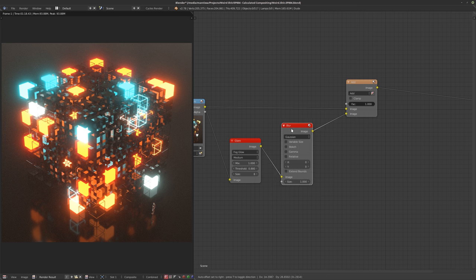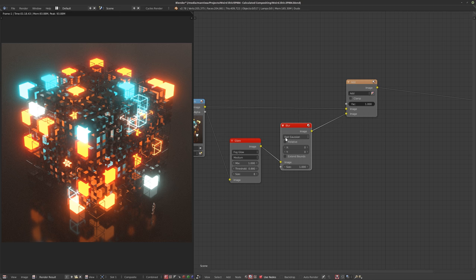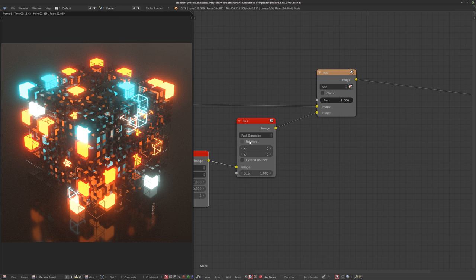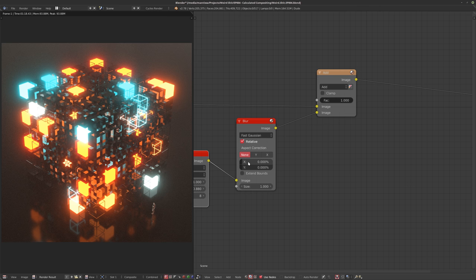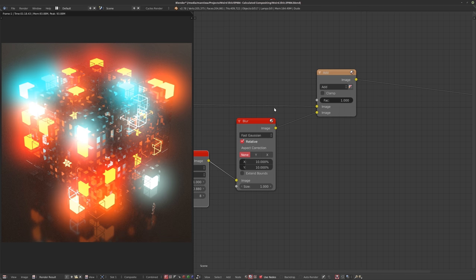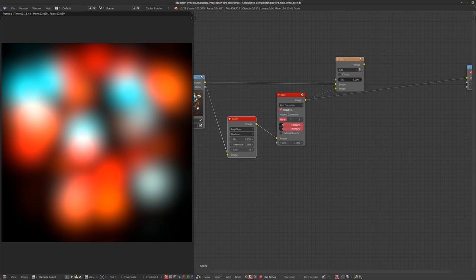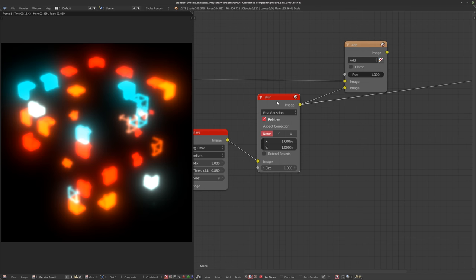This brings me to my second node I use a lot: the blur. I usually set it to fast Gaussian because it's a lot quicker than the regular Gaussian. There's a really important checkbox that says 'Relative' — this changes your X and Y values to a percentage of the size of your image. If I set this to 10%, it will blur out to about 10% of the image size.